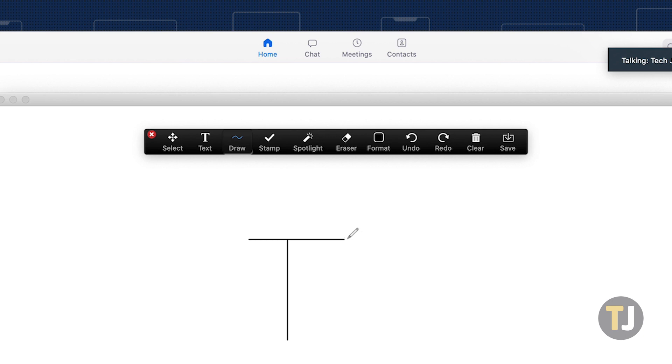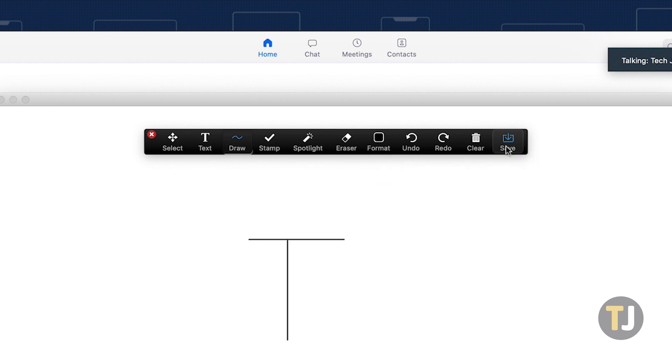You can even use the Save button in your annotation tools to save a copy of your meeting's whiteboard as a PNG file for later use.